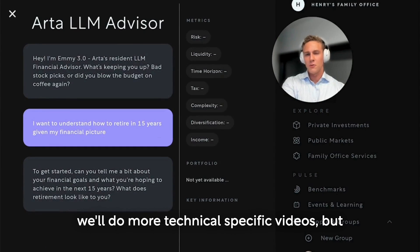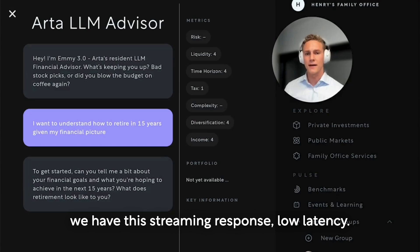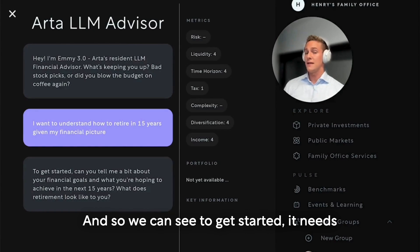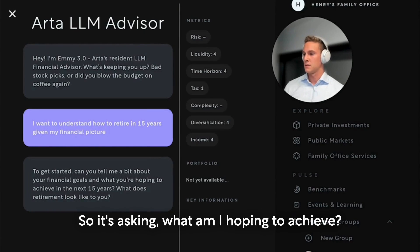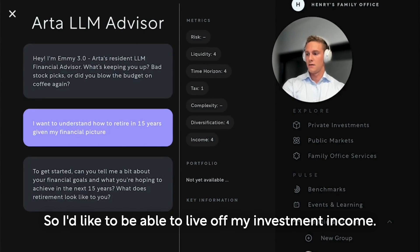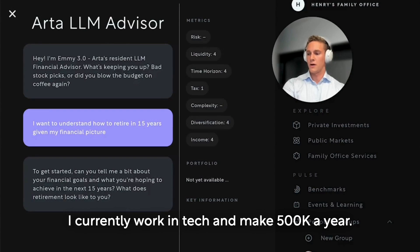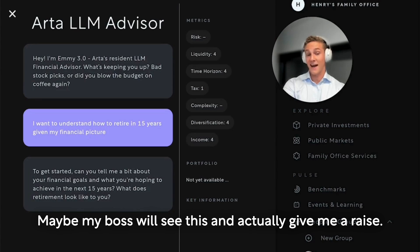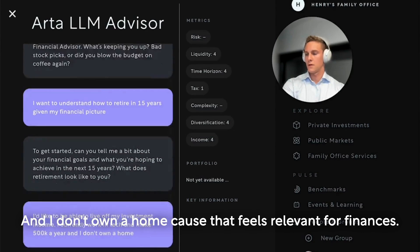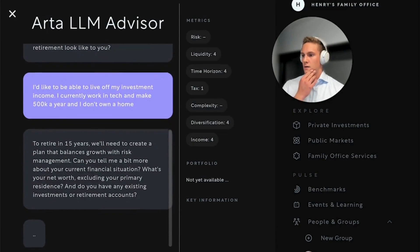A couple of key technical things to note — and we'll do more technical specific videos — but we have this streaming response with low latency. This was actually quite a lot of work for some of our teams. We can see that to get started it needs to build initial information about me, asking what am I hoping to achieve and what does retirement look like for me. I'd like to be able to live off my investment income. I currently work in tech and make 500k a year. I don't own a home, because that feels relevant for finances.